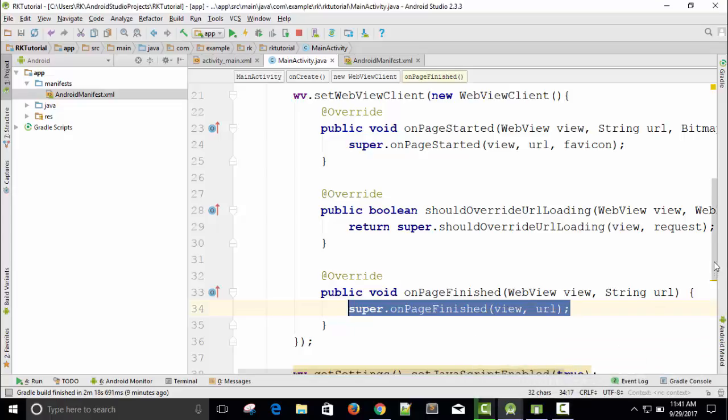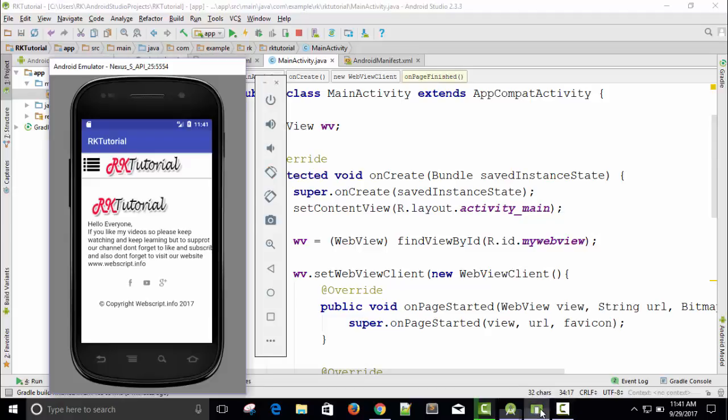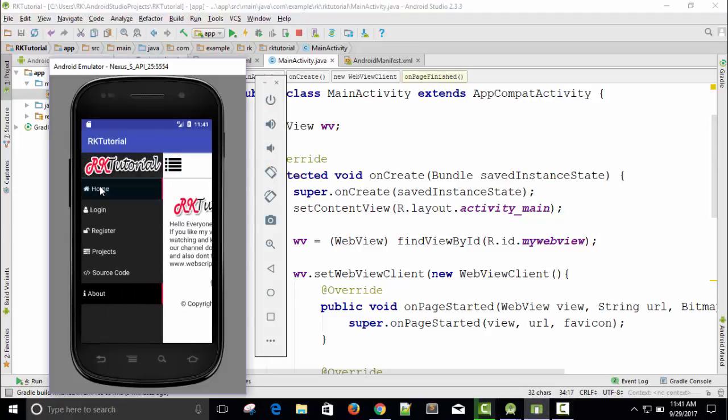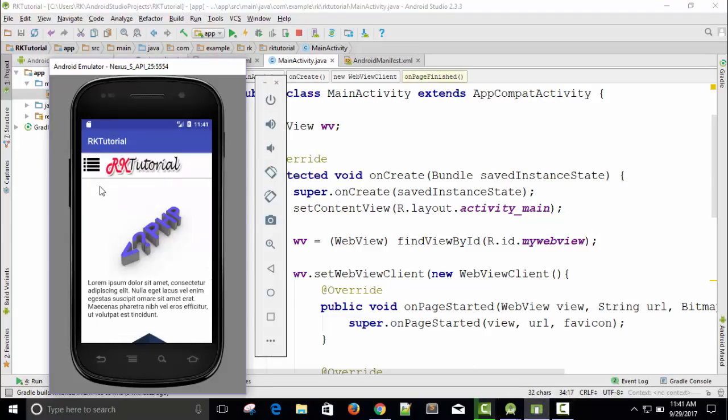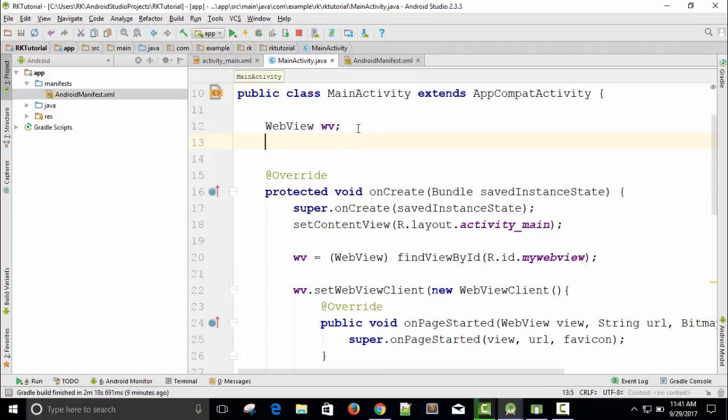Welcome back friends. Now I'm going to show you when a user tries to move from one page to another page, there will be some delay. How can we show that delay?